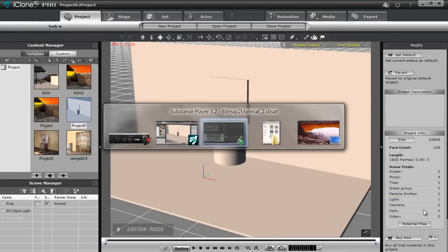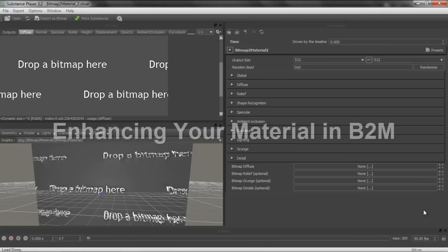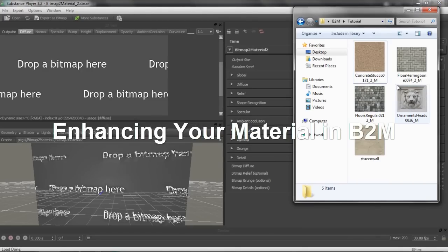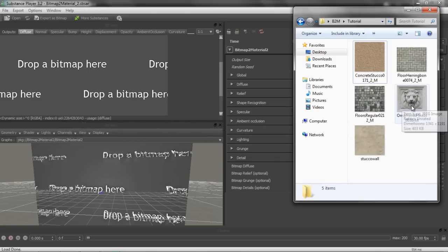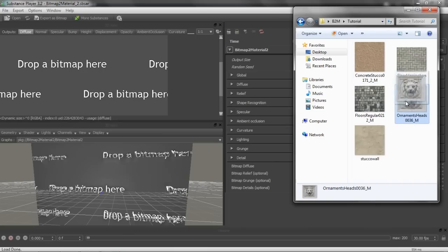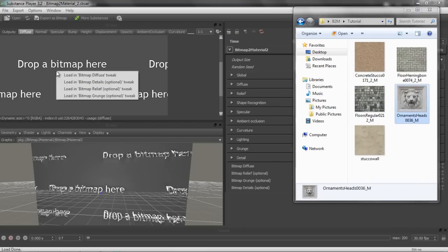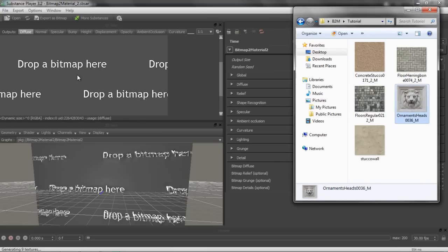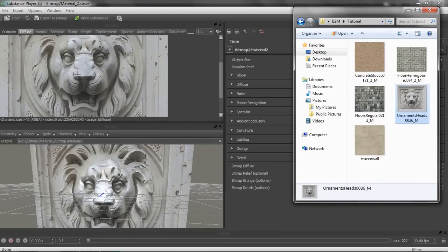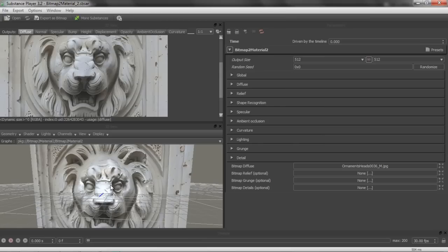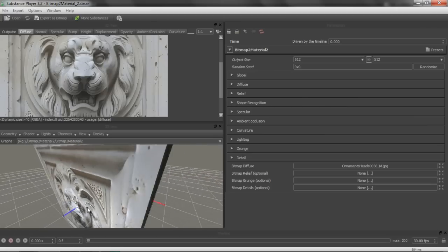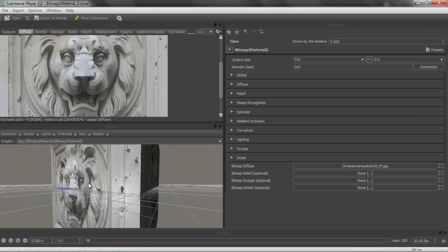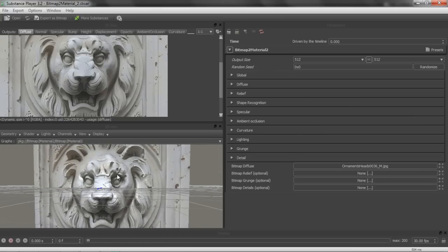What I'm going to do first is go to Bitmap to Material, and I need to select a texture to drop in. I have my texture folder here. The first thing I'm going to do is select this lion's head, and we're going to apply that to one of the planes in my iClone scene. I'm going to drag this over to the 'Drop a Bitmap' window. We'll load in the diffuse — you can see this is our diffuse map, a little bit faded. And you can see the result when the map is applied to a plane, in this case a cube. Alright, so let's get on to the parameters.